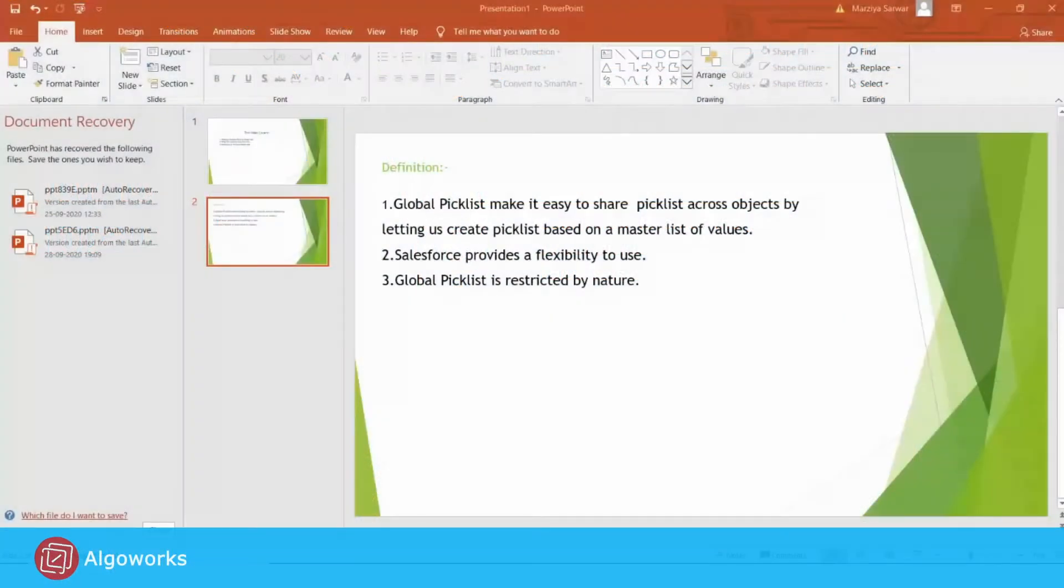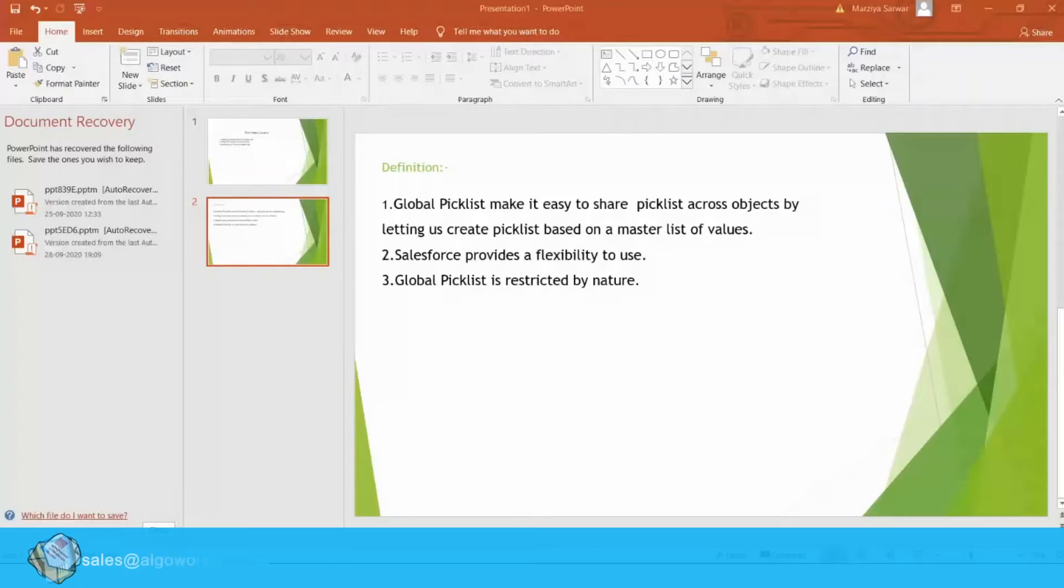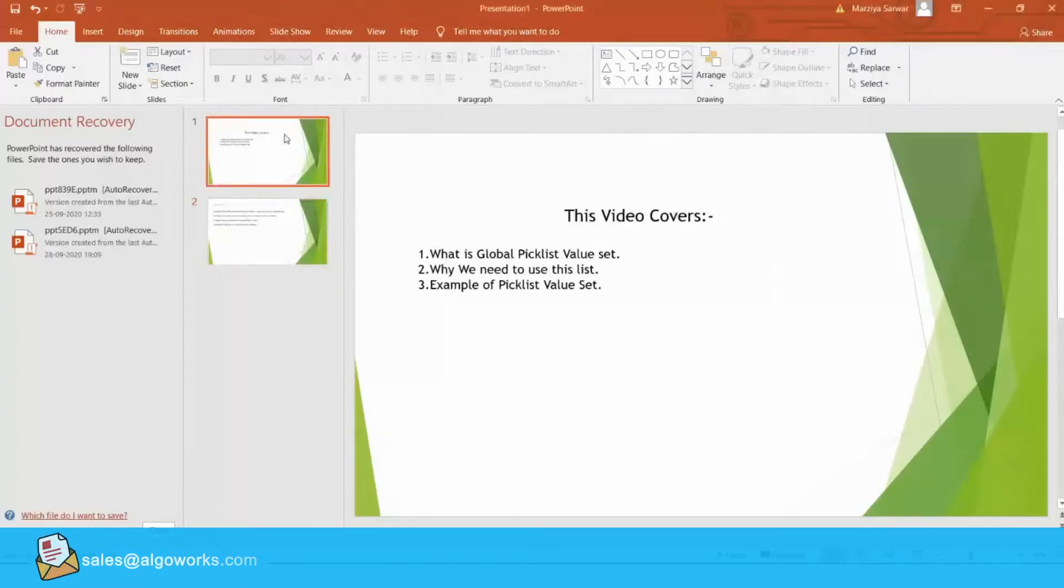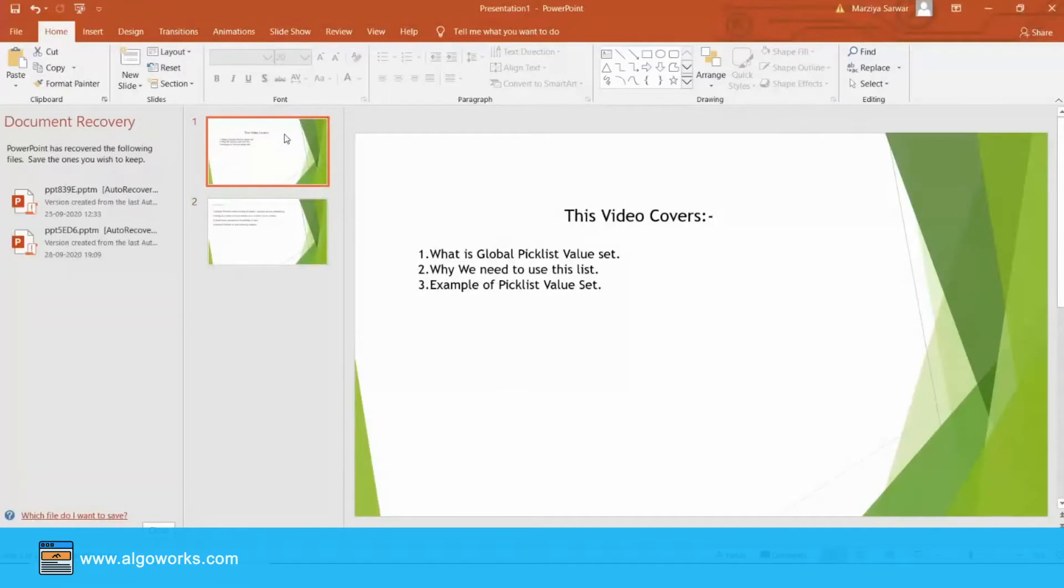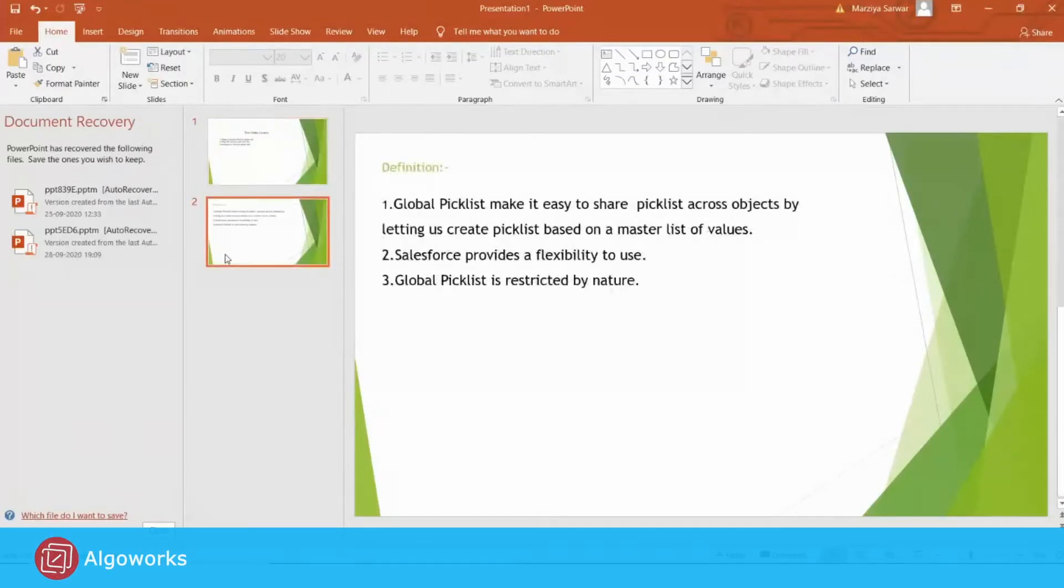Hello everyone, my name is Marcia and today I am going to explain a topic called Global Picklist and Picklist Value Set. My today's agenda is what is Global Picklist Value Set, why we need to use this, and third one is example of Picklist Value Set.